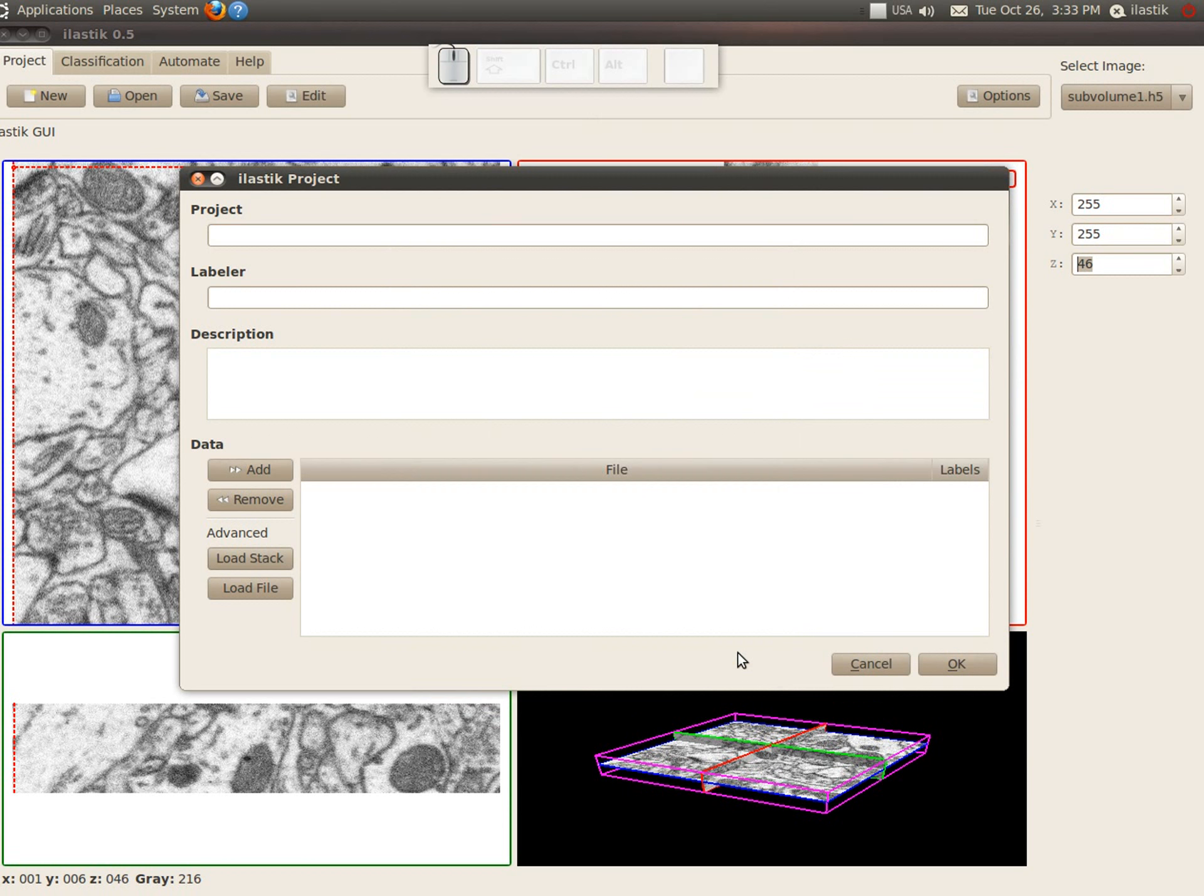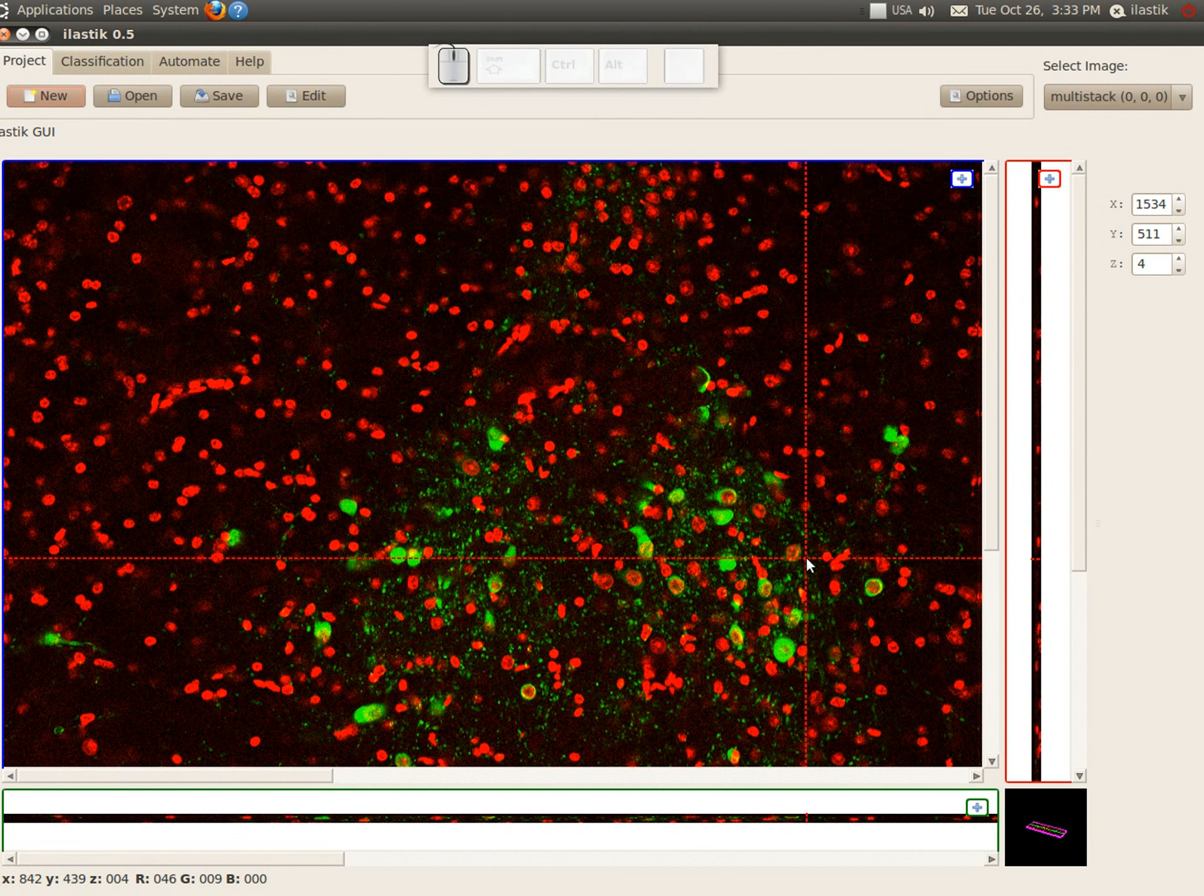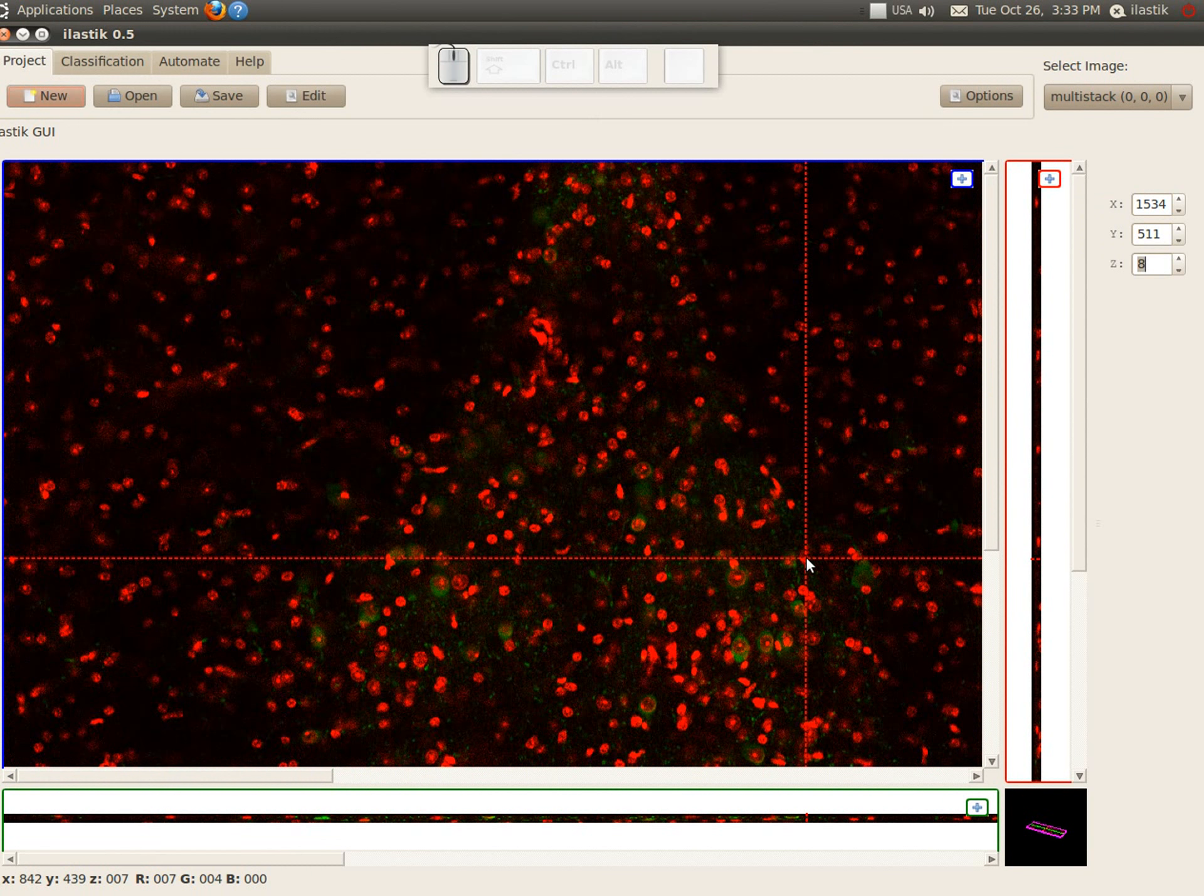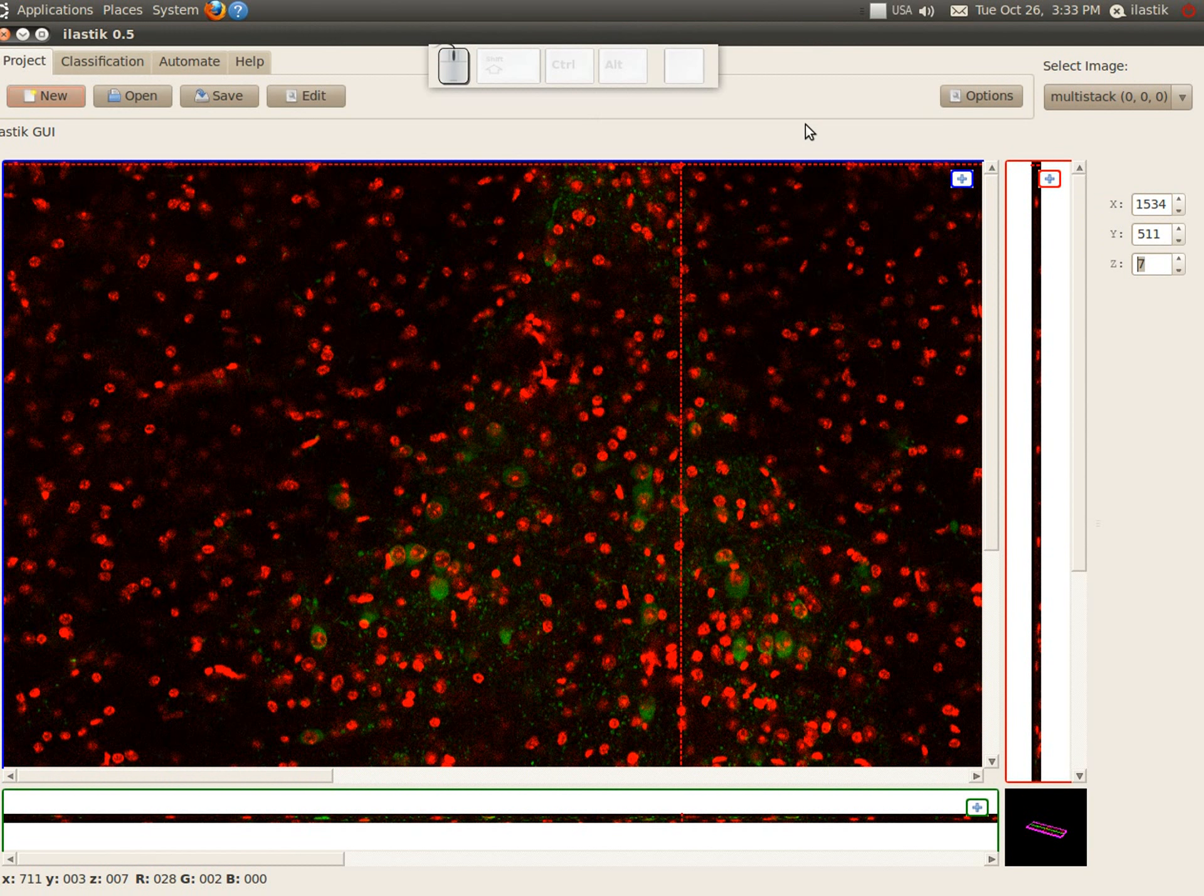And now we can load a stack and we see that it correctly loaded them in different colors. Well, that would be it for today. Enjoy using Elastic!